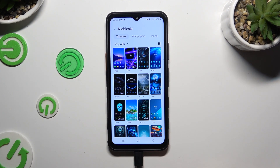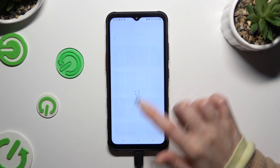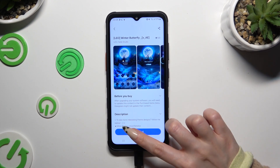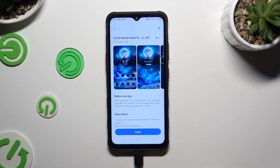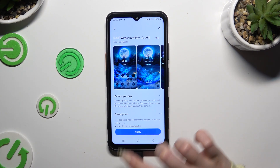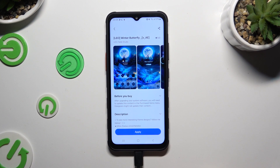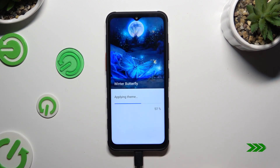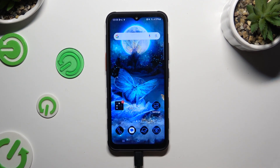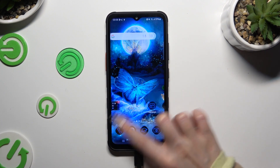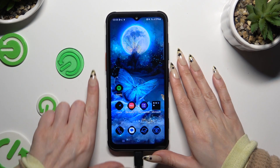After finding the best theme for you, click on it, hit Download at the bottom and wait. Now select Apply, and as you can see, the theme of my device has changed.